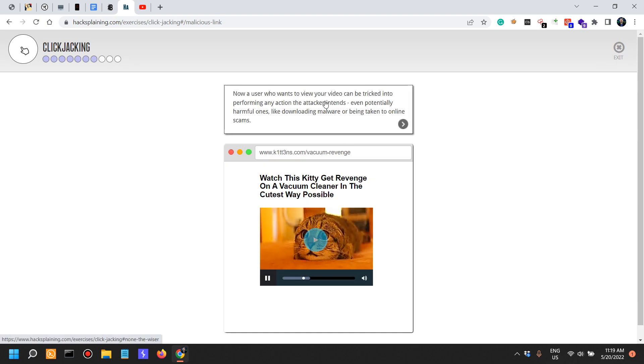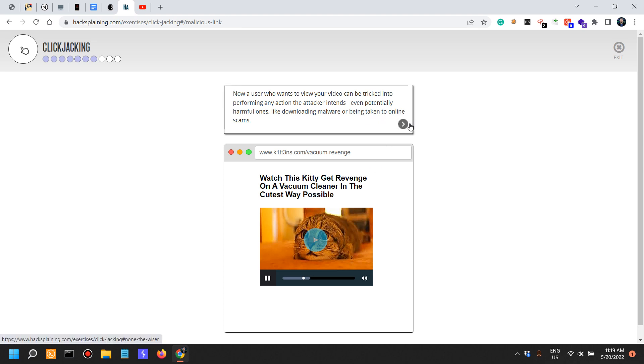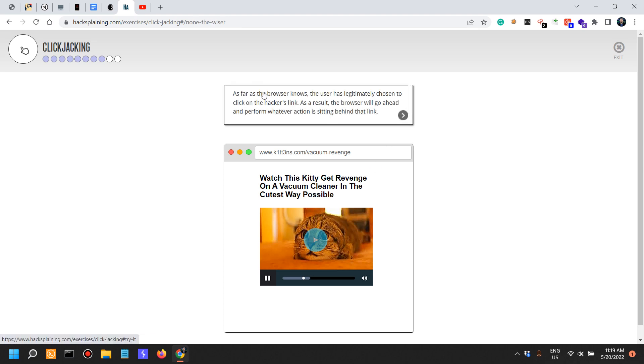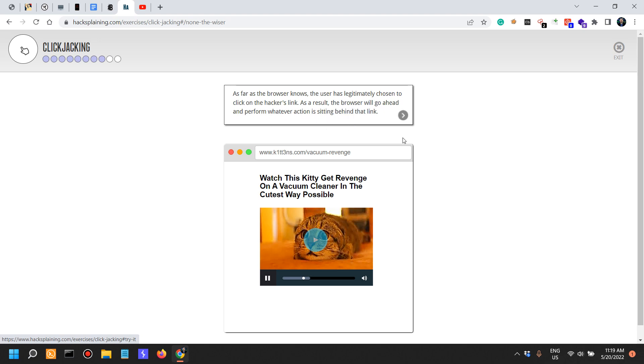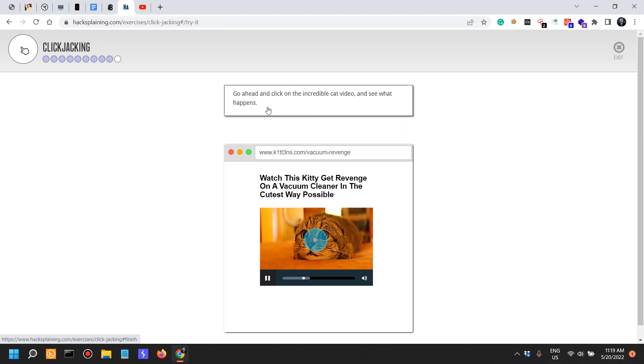Now a user who wants to view your video can be tricked into performing any action the attacker intends, even potentially harmful ones like downloading malware or being taken to online scams. As far as the browser knows, the user has legitimately chosen to click on the hacker link.